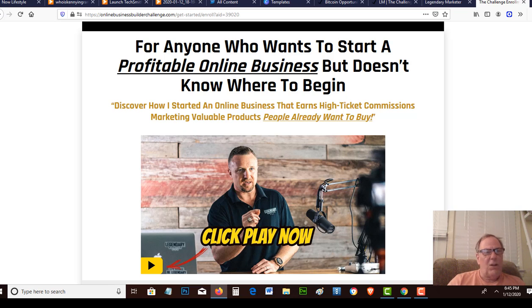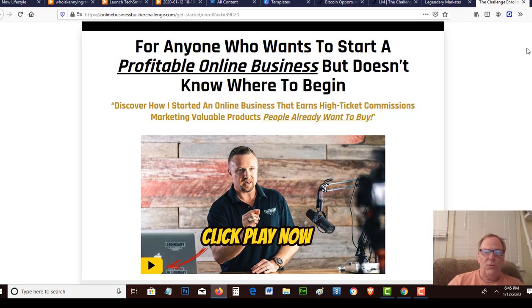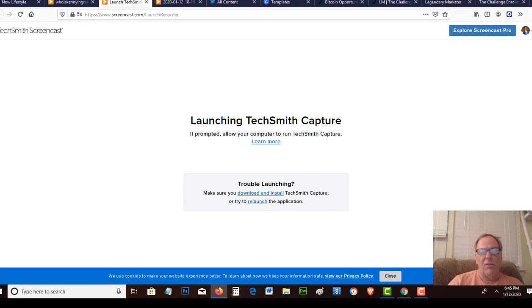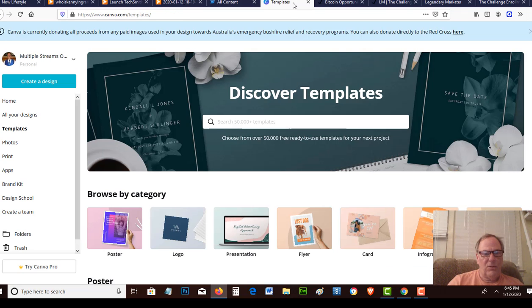You can use Screencast to actually record your screens and do your videos such as the video that I'm doing now, or you can use Canva to actually create your designs.